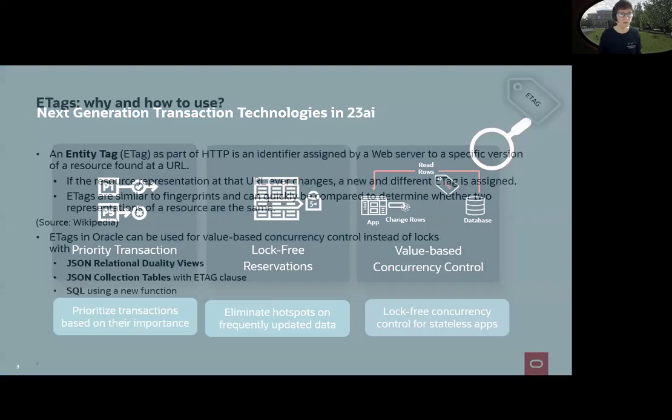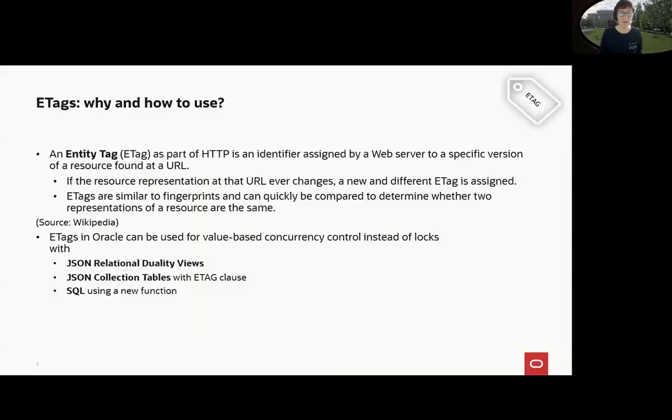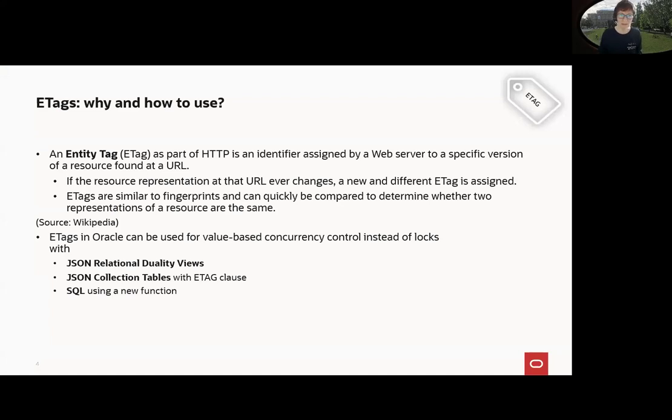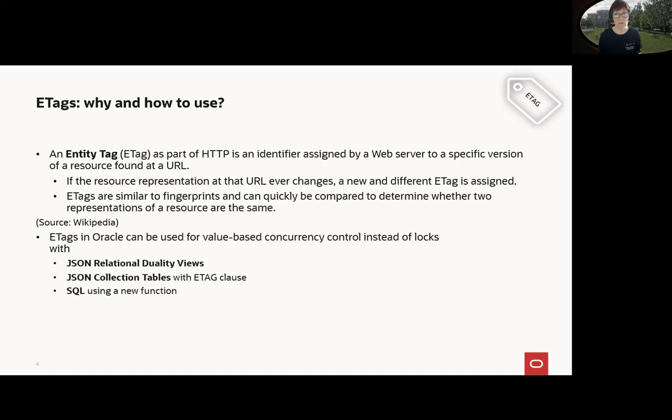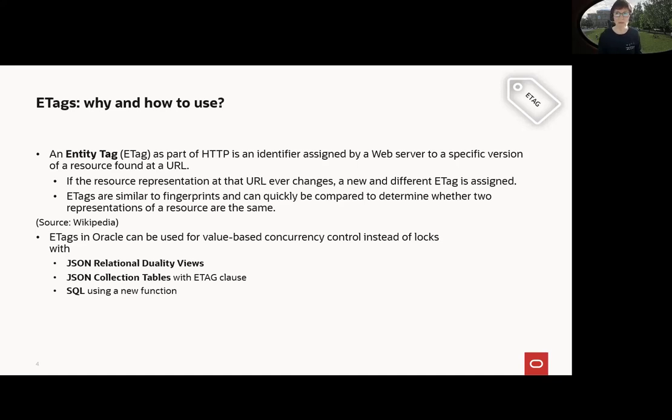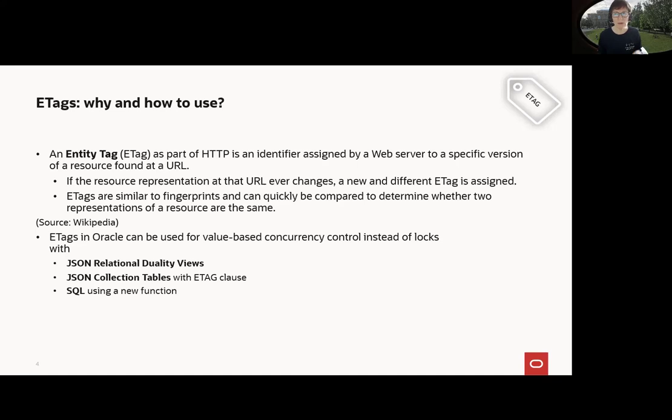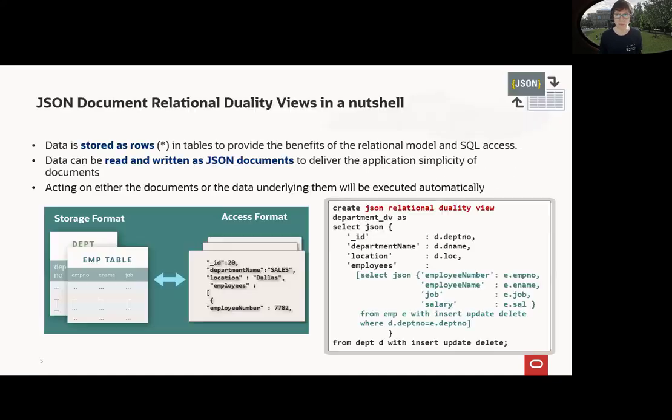But before we start with Oracle, we want to know what is ETag. If you look at Wikipedia, you will find that it's an HTTP identifier and it's a representation of your URLs. And if the URL changes behind, then you will get a different ETag, meaning it's like a fingerprint and you can easily compare the versions of your resource. And this will be used in Oracle with JSON relational duality views out of the box, with JSON collection tables with ETag clause and perhaps a fun part here, also with SQL. We have a new function to use it with relational SQL here.